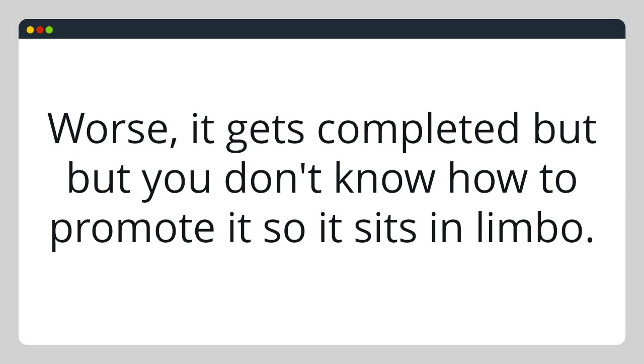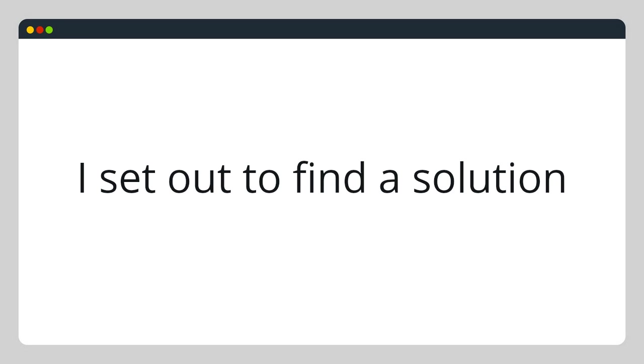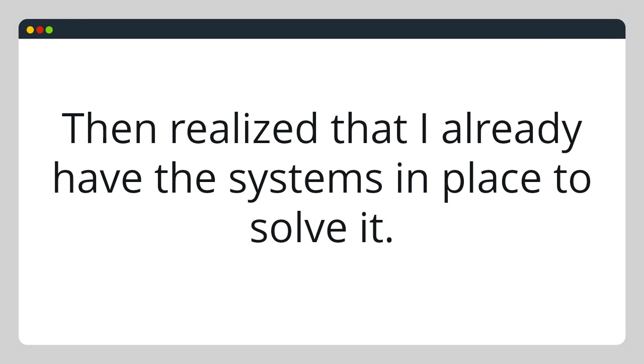Worse, it gets completed, but you don't know how to promote it, so it sits in limbo. So I set out to find a solution and realized that I already had the systems in place to solve it.